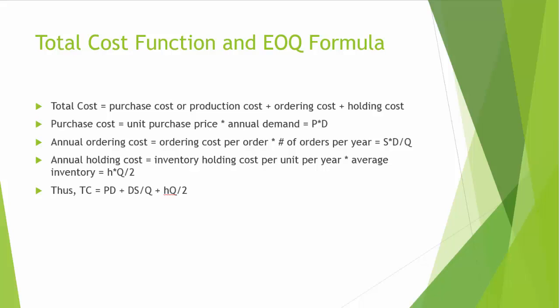Annual holding cost is equal to inventory holding cost per unit per year times average inventory. That is H times Q over 2. Remember Q is our order quantity. By our assumption 3, we are going to receive the inventory in one batch at one time. That is to say, when we receive an order, our inventory will go up by Q. But what would be the minimum inventory? That would be 0 when we run out of inventory. So the average inventory will be Q plus 0 divided by 2 or Q over 2. So using all notations, the total cost TC is equal to P times D plus DS over Q plus HQ over 2.